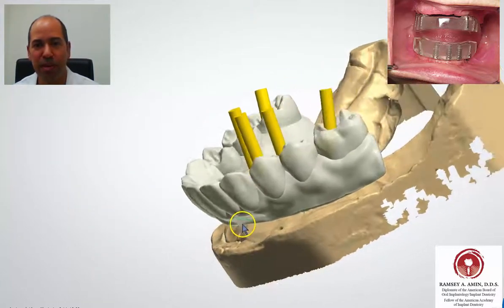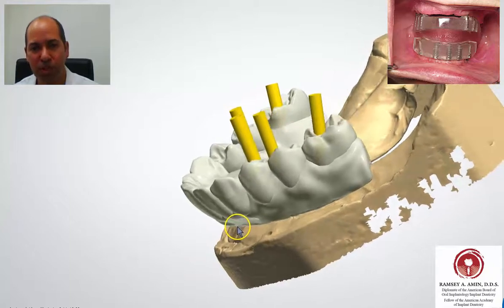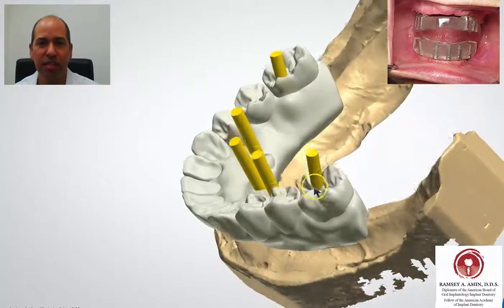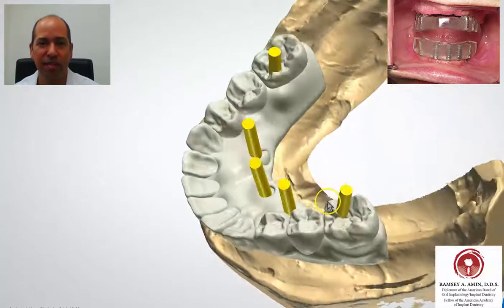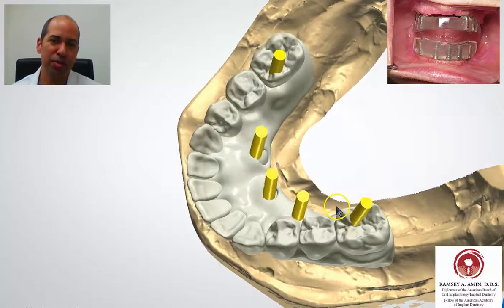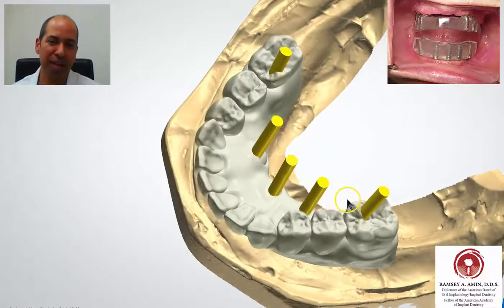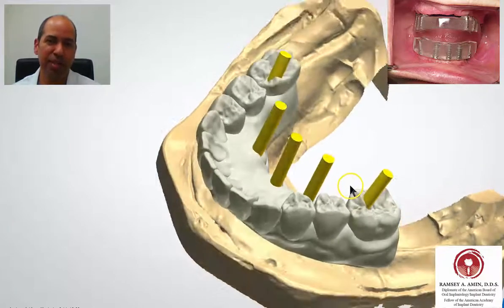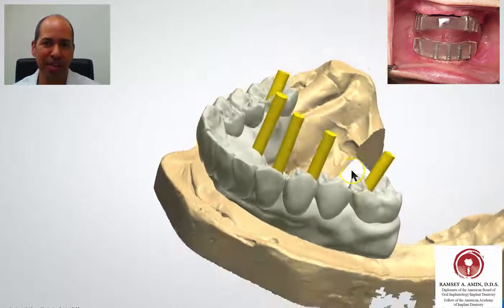That upper right image is what's called the verification jig. It basically verifies that my digital molds or regular molds are accurate and that everything is going to fit passively.